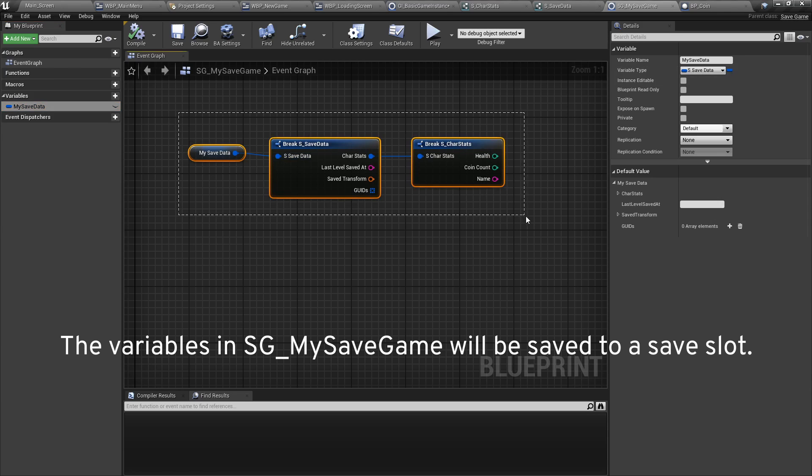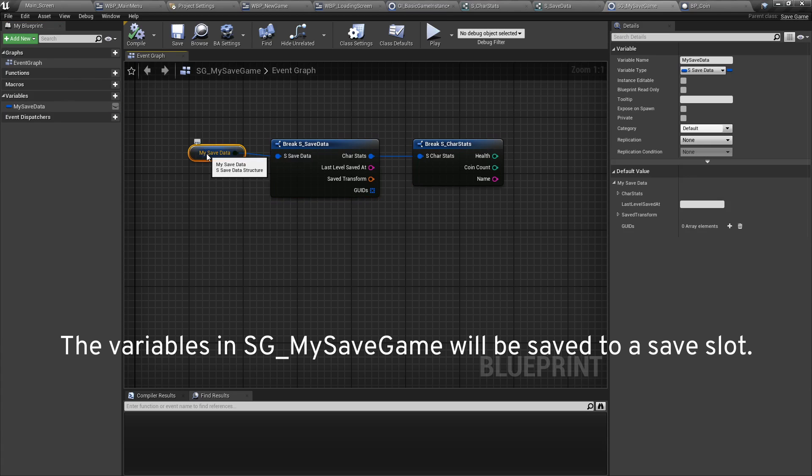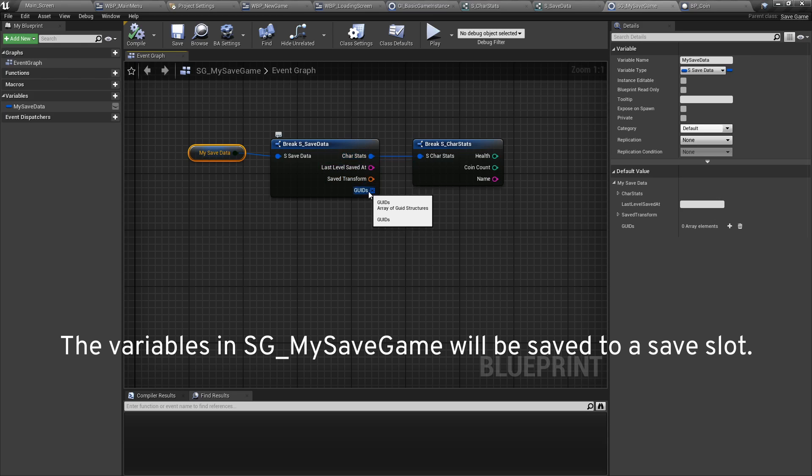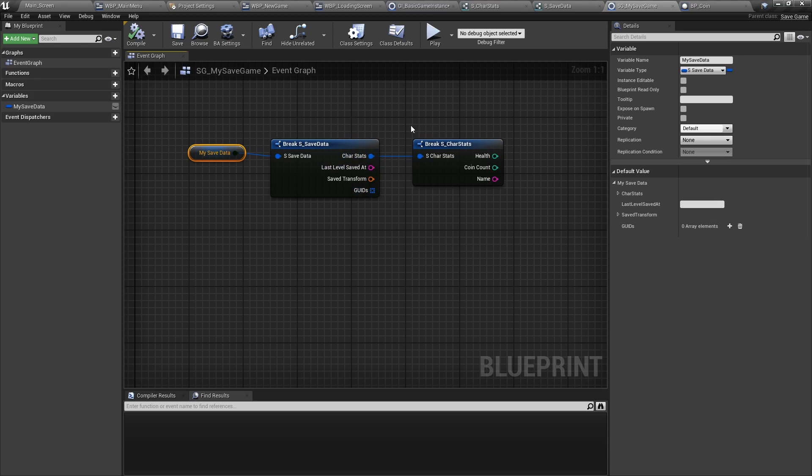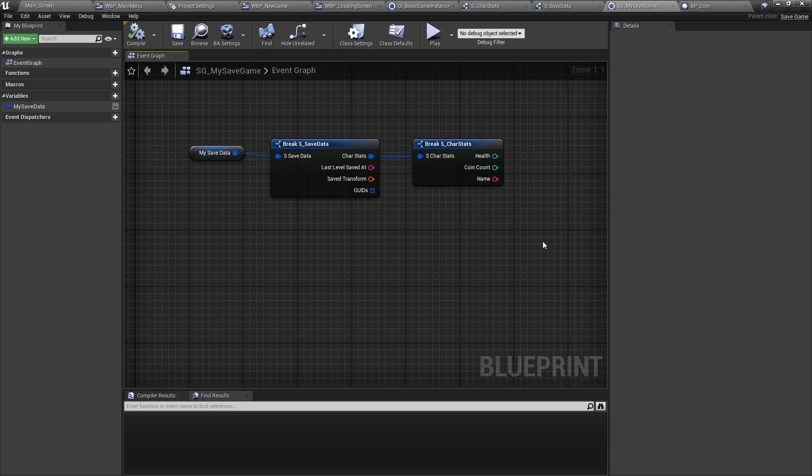Here you can see what it looks like broken down. If you get it, you can break it into the character stats, the last level saved at, the last save transforms, and the GUID arrays. And if you break the character stats further, you can actually access more data. This will be the basis for the saving and loading into the game instance.